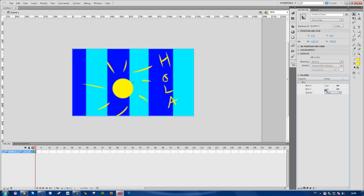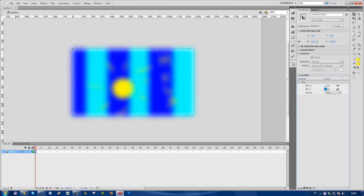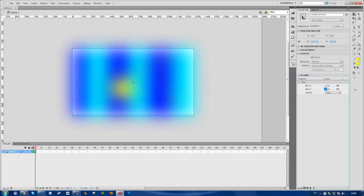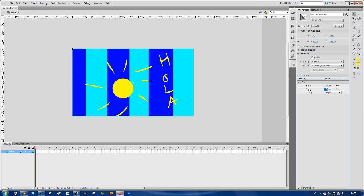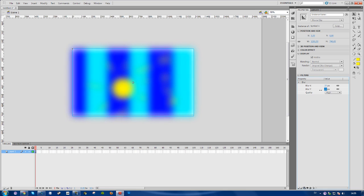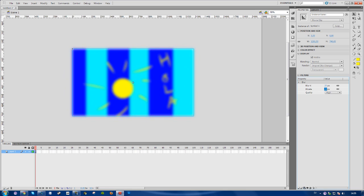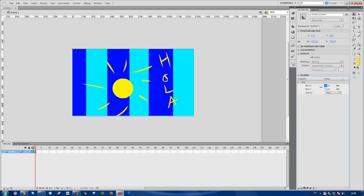Here you can choose the direction of the blur. If I simply drag this, you see the picture gets more and more blurry. You can adjust it like this. That's pretty much it.